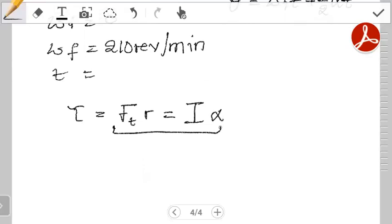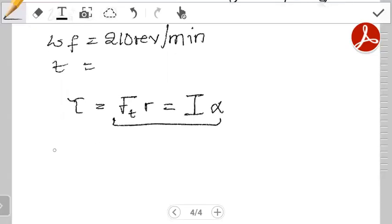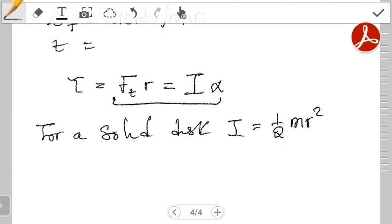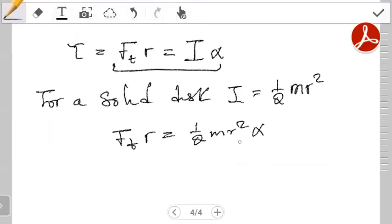Since we're given the force and the radius, all we need is the moment of inertia to find the angular acceleration. The moment of inertia is specific to a particular shape. In this case, the question specifies a solid disk. For a solid disk, the moment of inertia I is given by one-half m r squared.